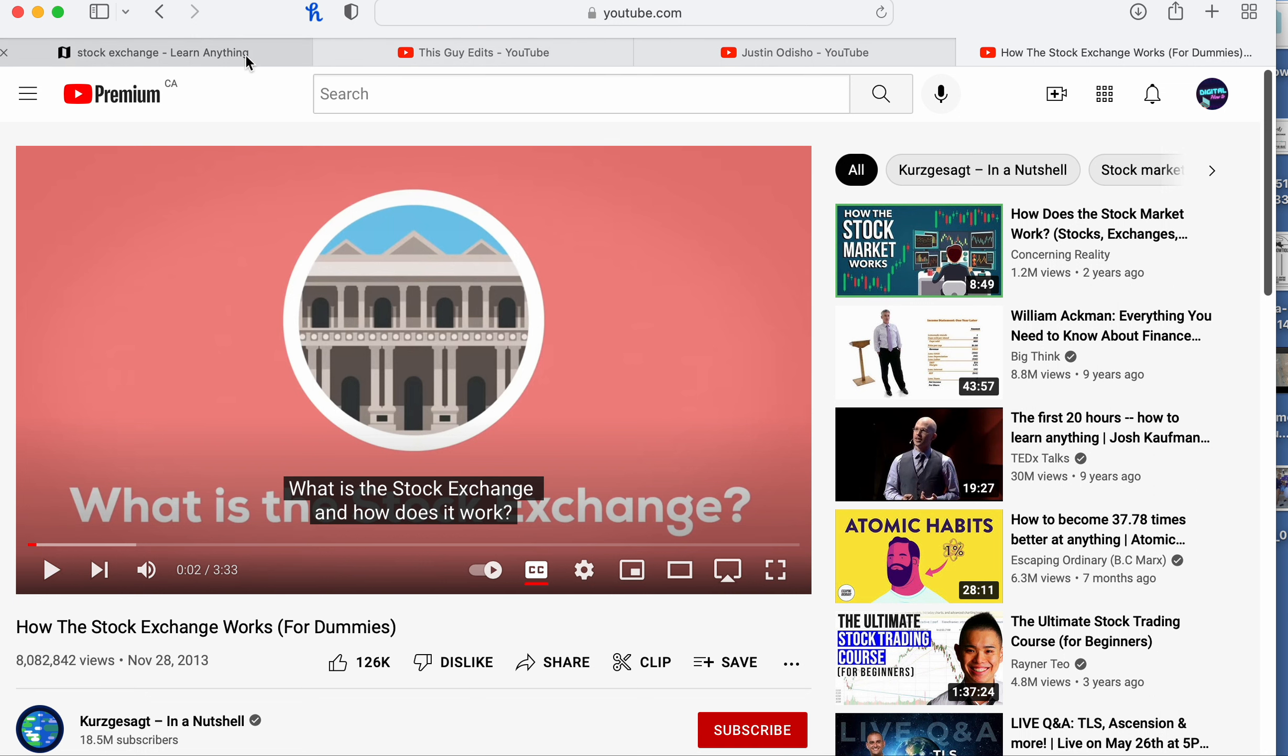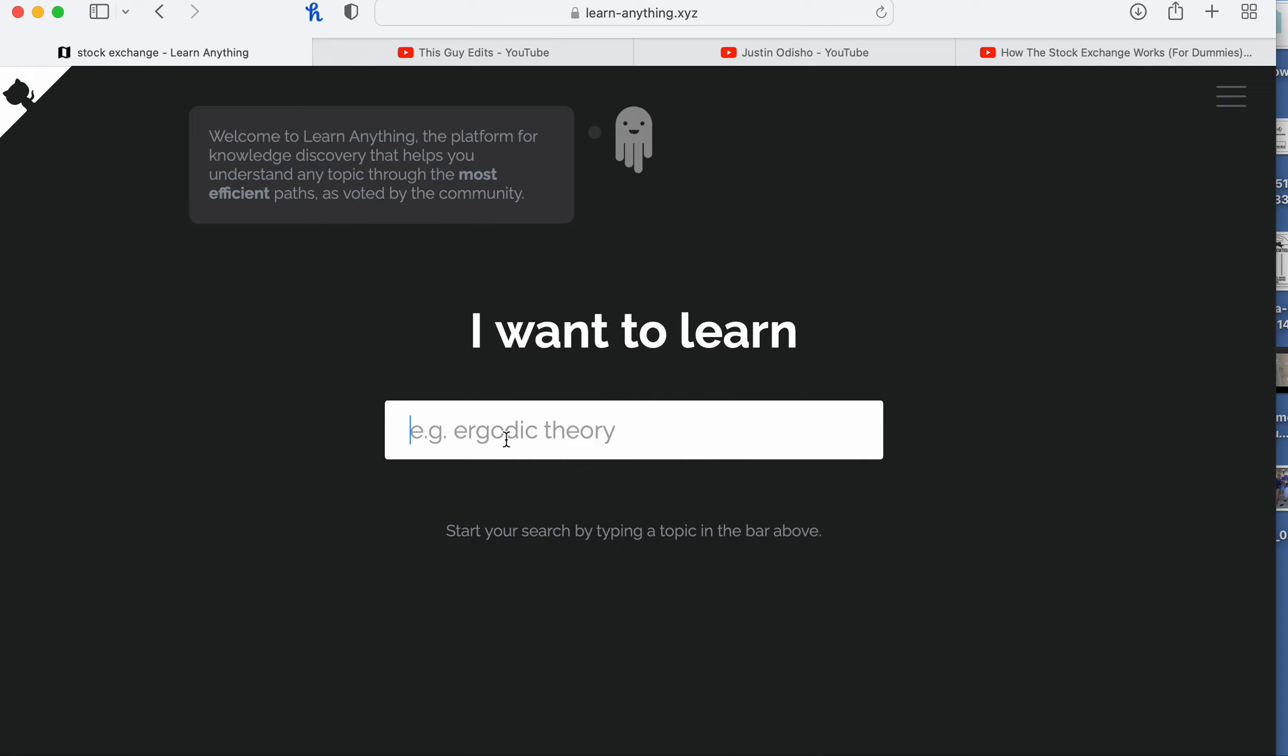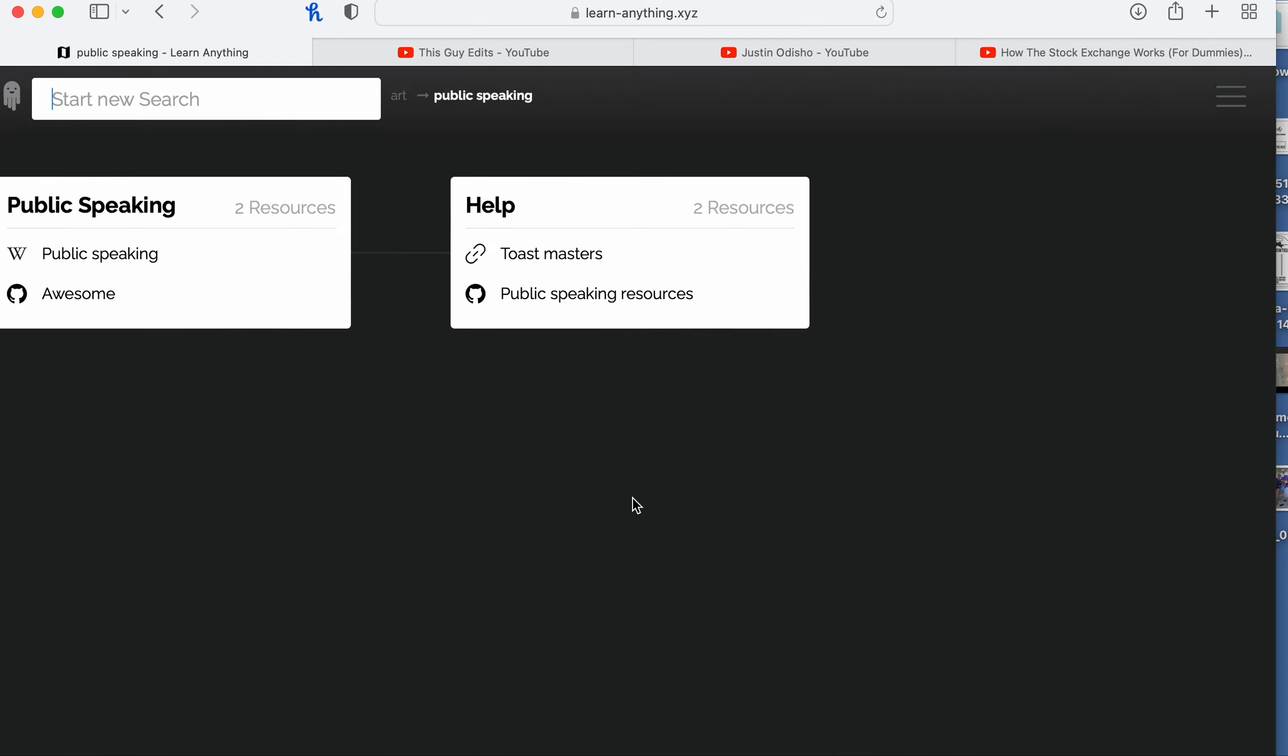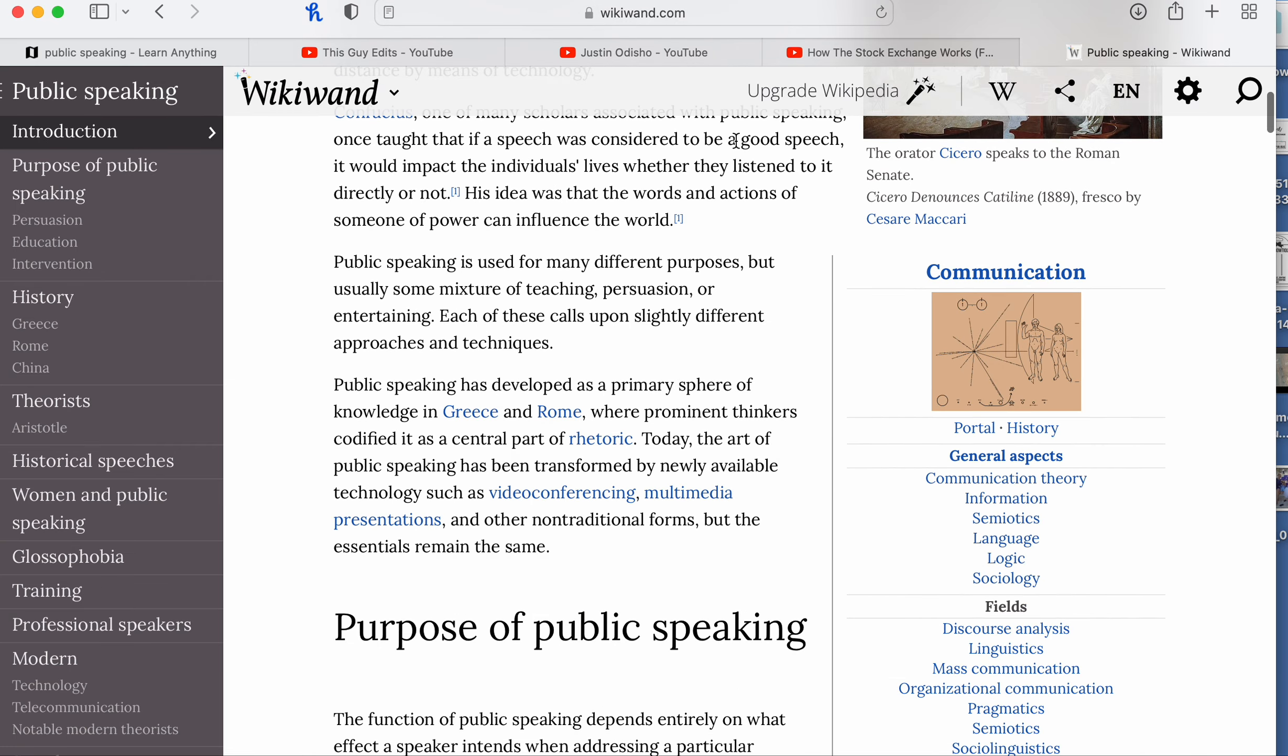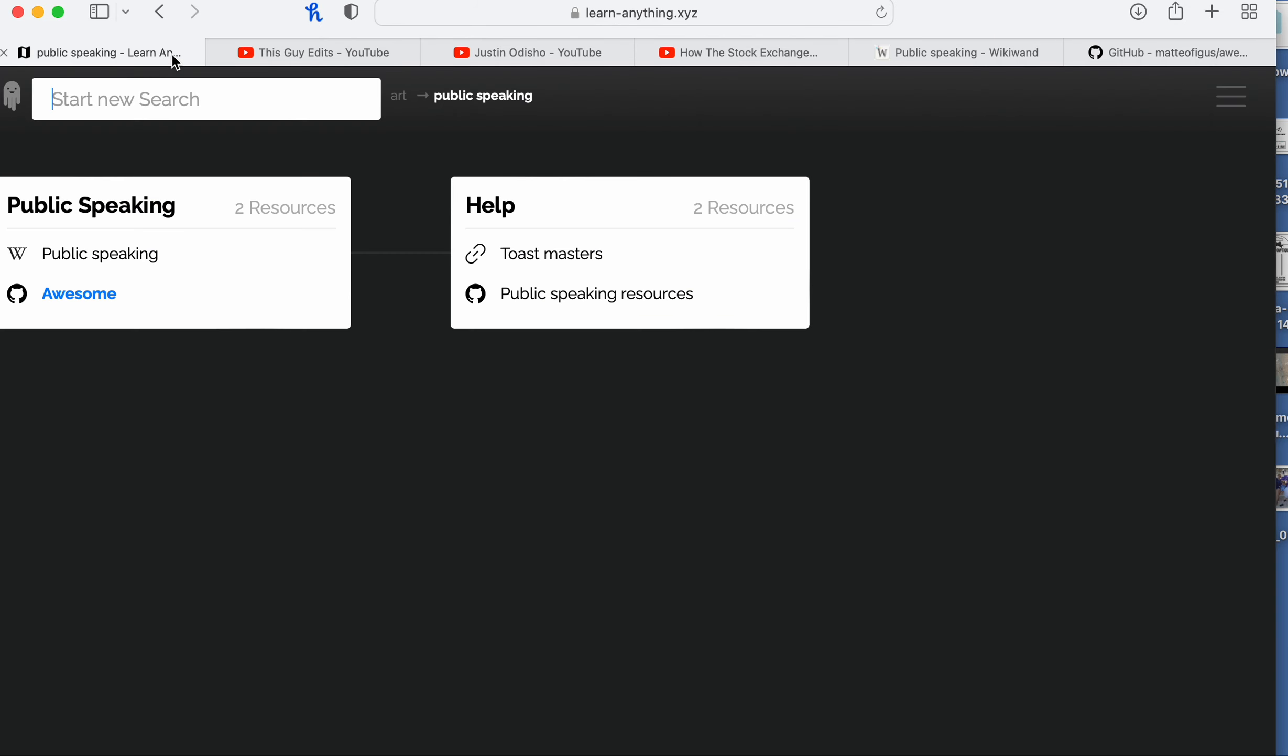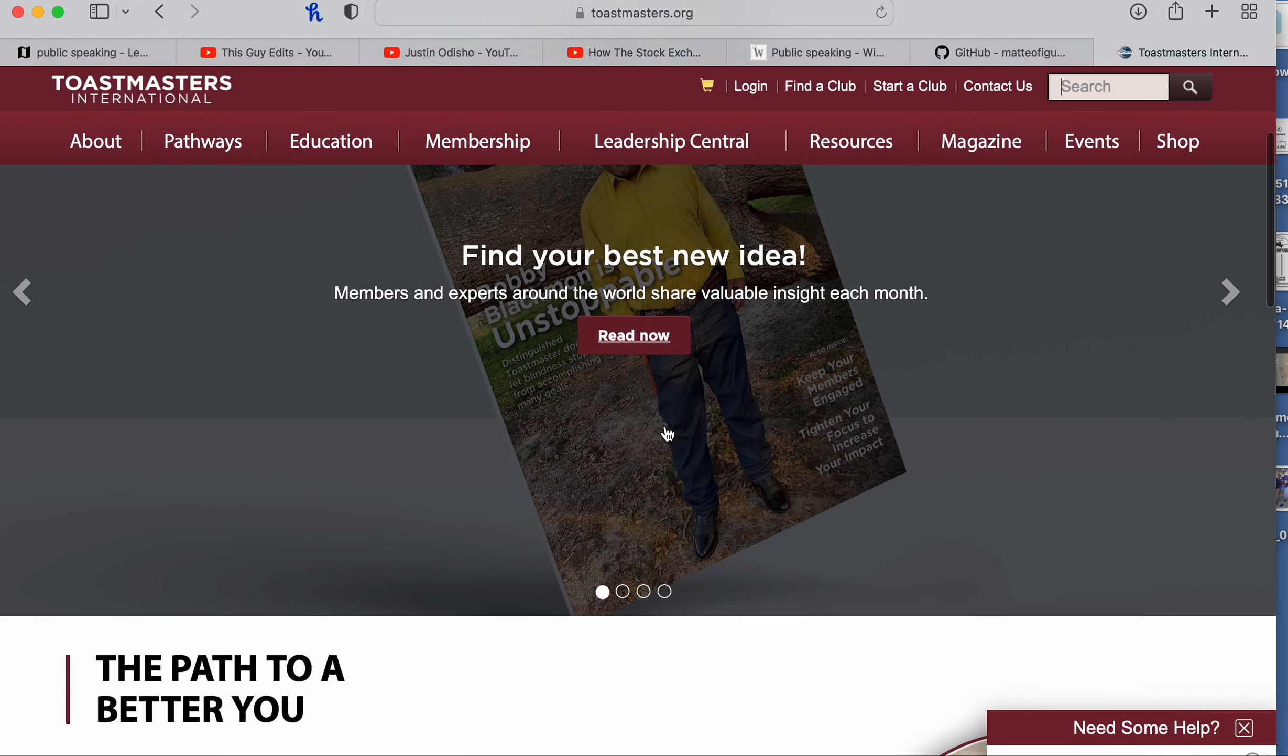Or let's go home and let's put in, let's see, what do I want to learn? Public speaking. And then it shows you public speaking here. There's two resources for that - you can watch that or read that. Go to Awesome and read all that about public speaking, or you can watch videos, Toastmaster.org, find your best new idea, a path to a better you.